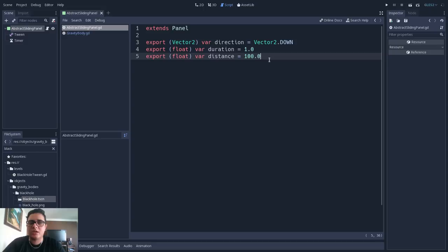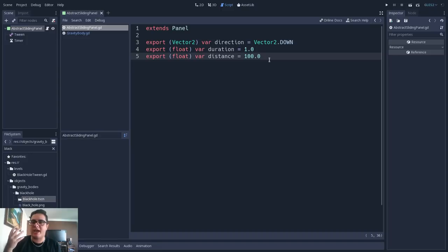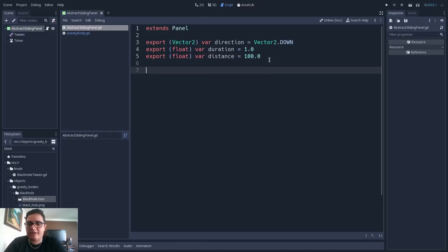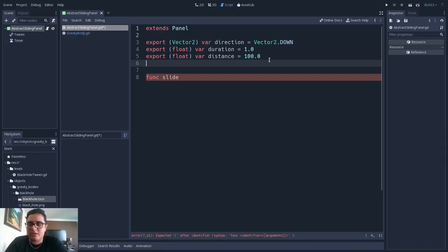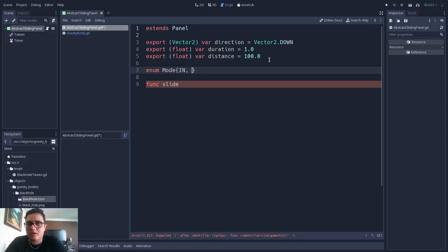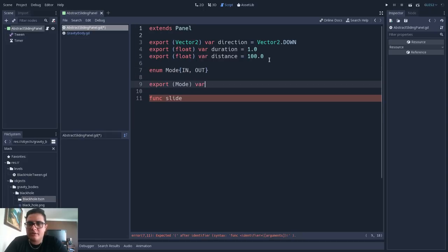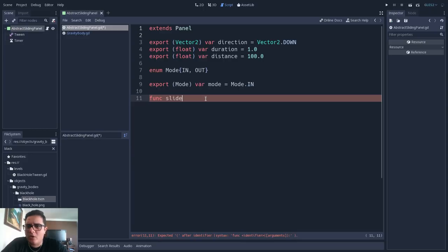Now let's describe the behaviors of this class. At the abstraction phase, we are not concerned with how the class will behave, but what its behaviors are. We are not concerned with the implementation yet. In the case of the sliding panel, I will add a function for the slide behavior. I might add separate slide-in and slide-out functions, or use an enum with 'in' and 'out' modes. I'll add an enum Mode with IN and OUT, export a mode variable defaulting to Mode.IN. So this sliding panel will essentially have just this one slide method.